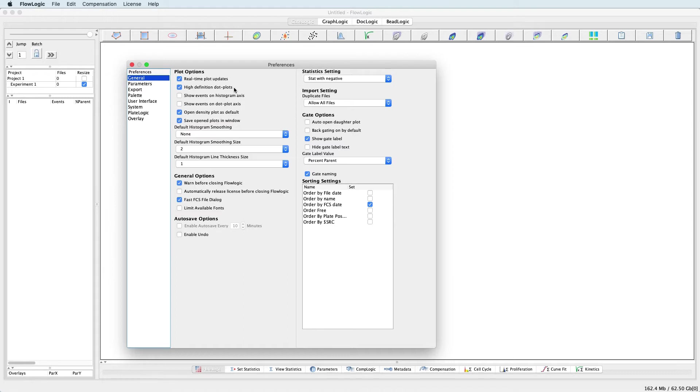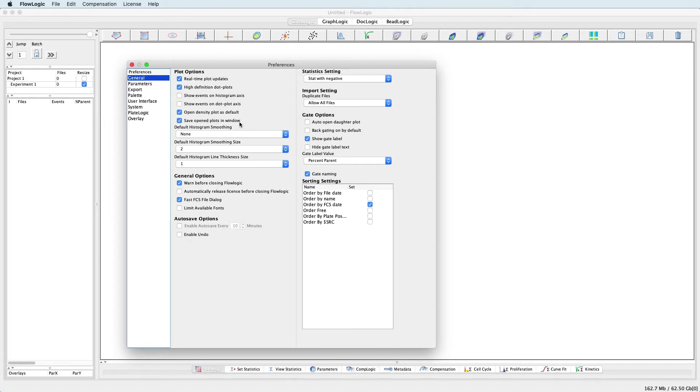The user can also decide whether to display events on both histogram and dot plot axes, and this can be particularly useful when viewing density plots. Density plots can also be set as the default plot type when new files are opened. Enabling save opened plots in window means that any plots that were displayed in the workspace will remain displayed when switching back to an experiment folder or when reopening a saved analysis. Default options for histogram smoothing can also be set here.